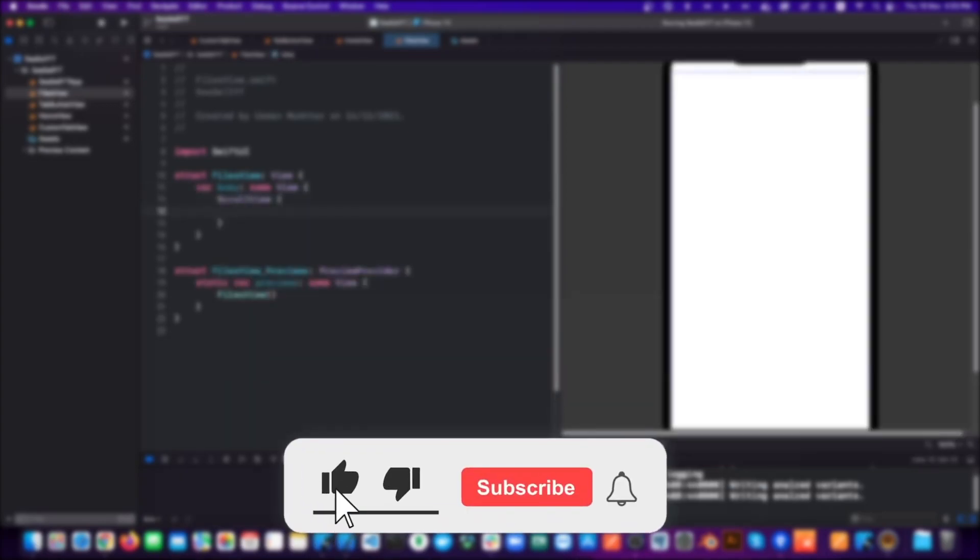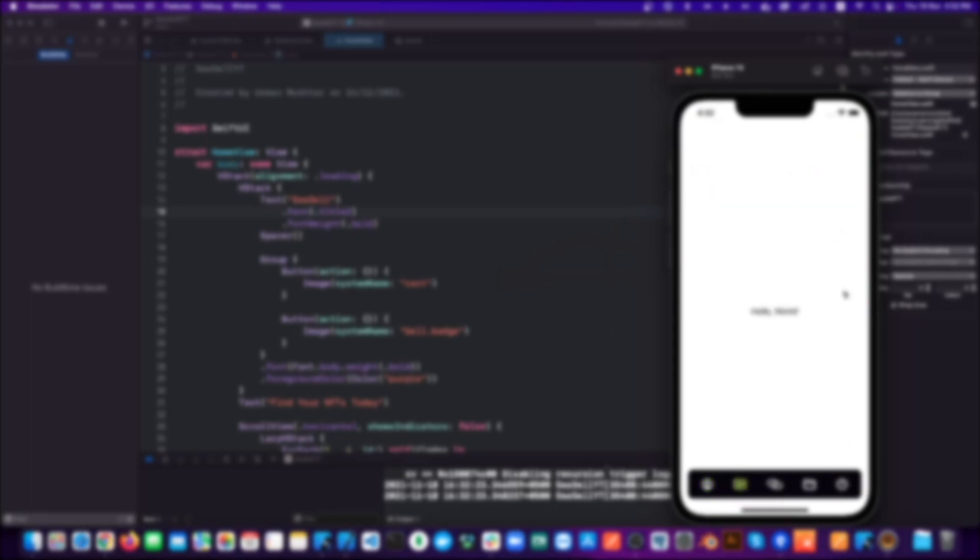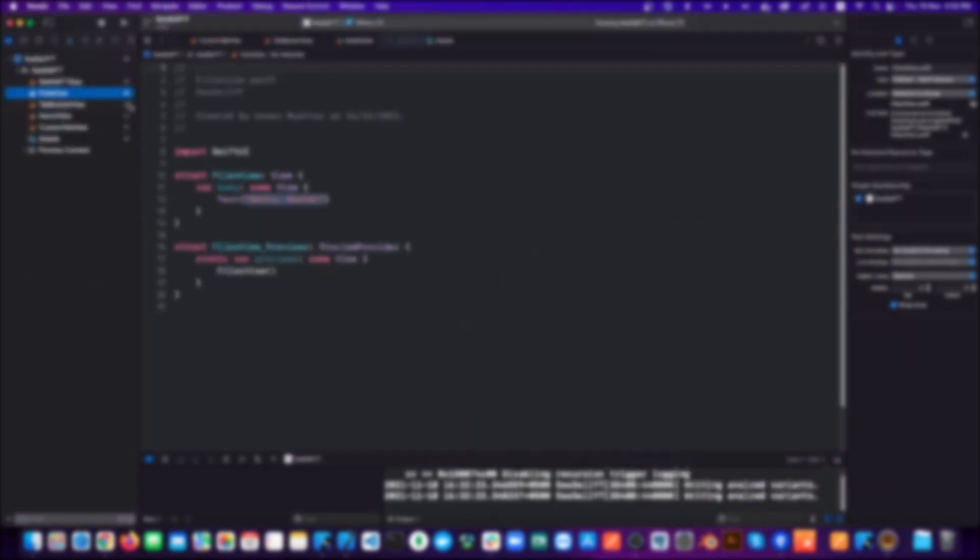Please give this video a like, it really means a lot to me, and also subscribe to my channel and hit that notification bell icon so that you stay notified every time I upload a new video. So without any further ado, let's jump into the video.